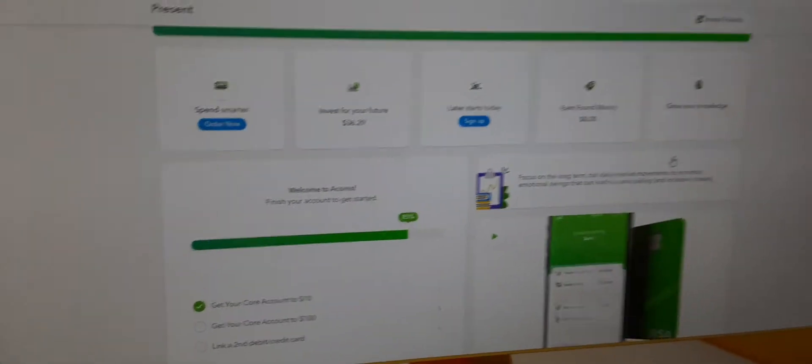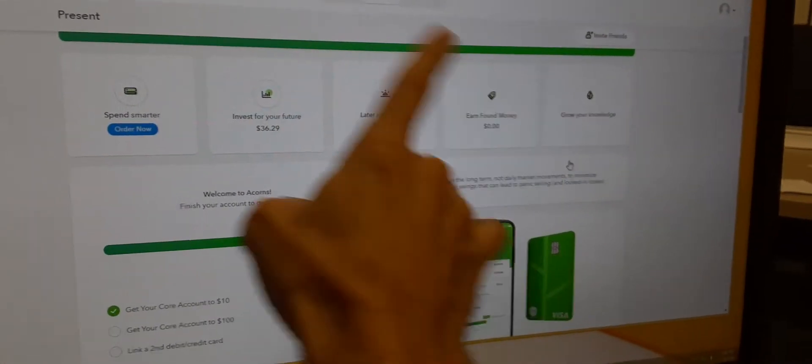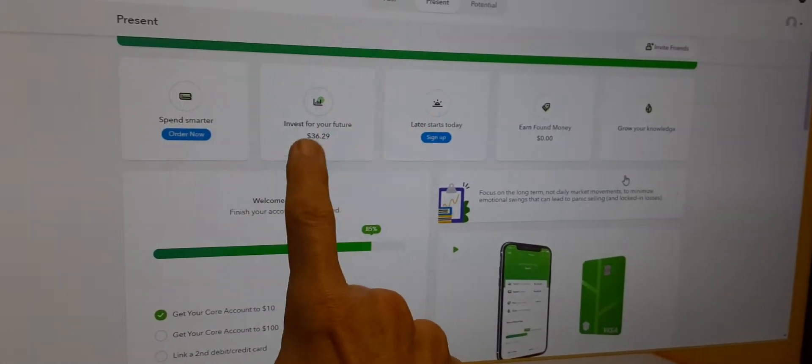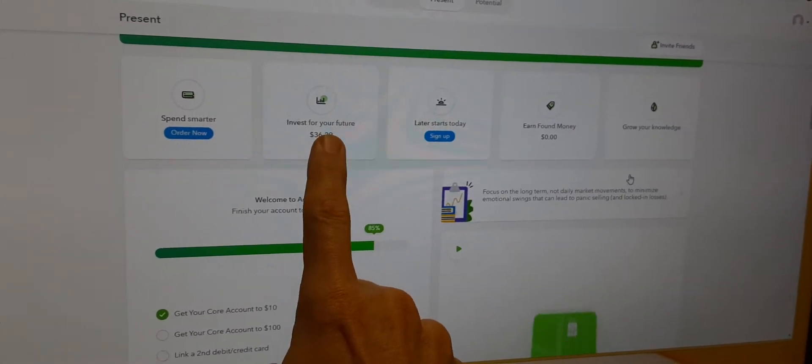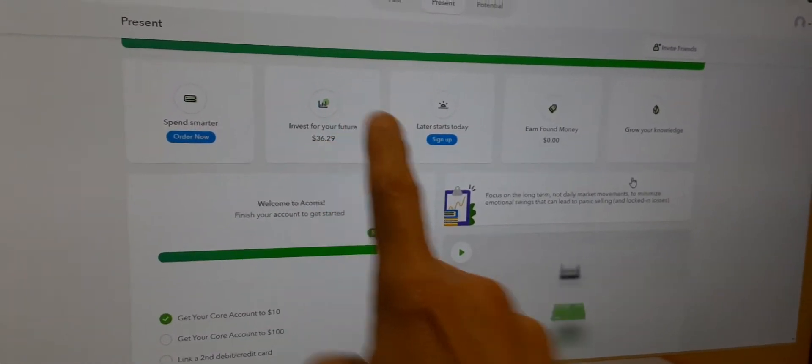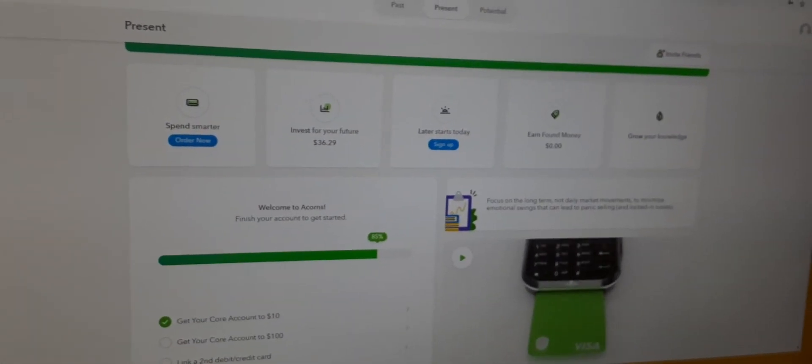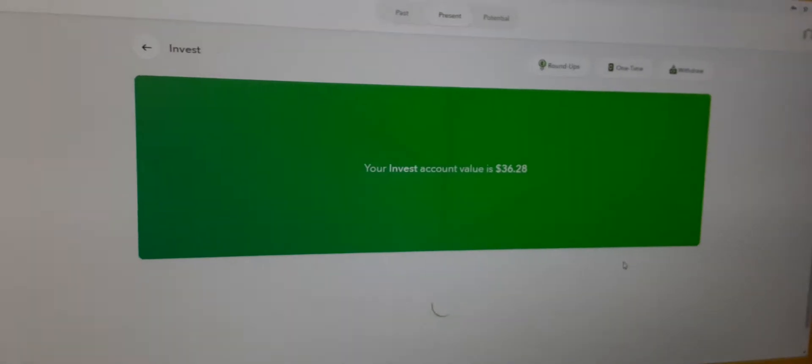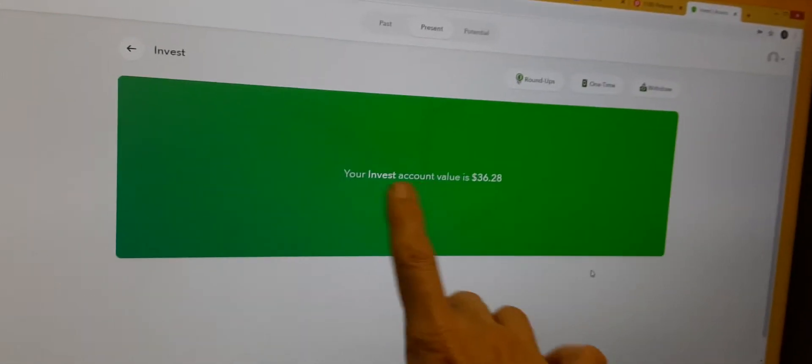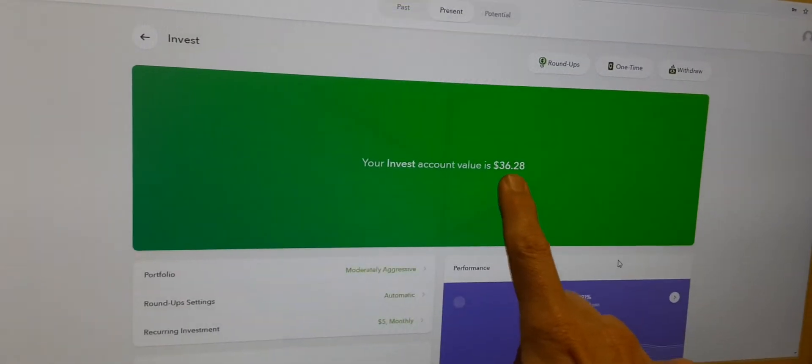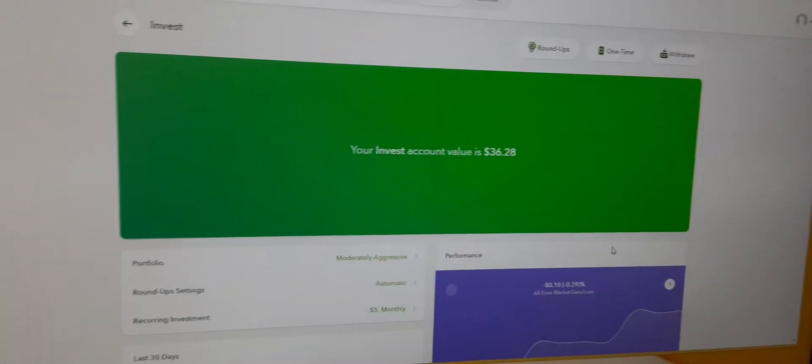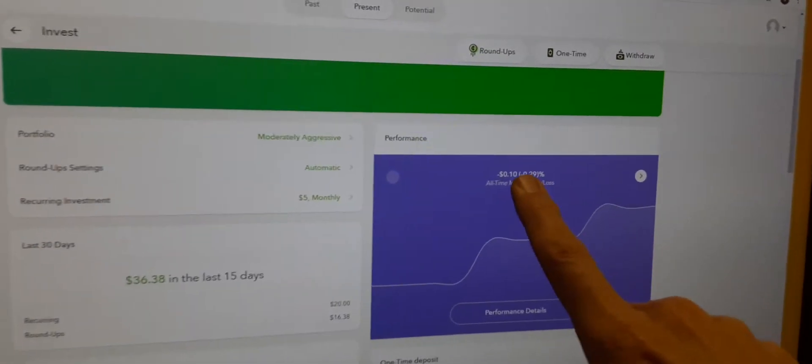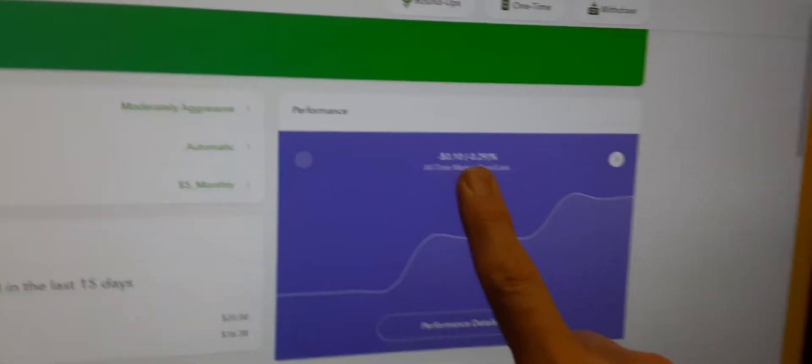The whole point is when you go online, you see this. It says invest for your future. That's where you can go to find out the next step. So that's where it says your account value is $36. Now notice, it's got a negative number here.